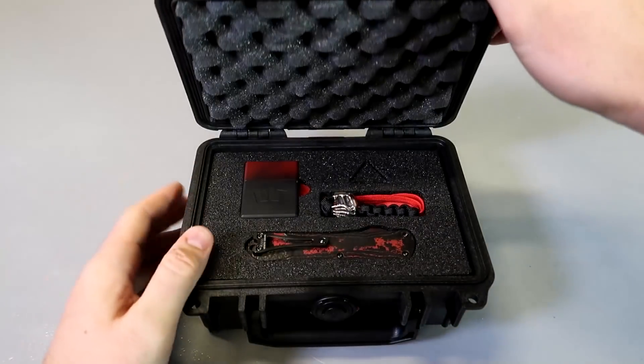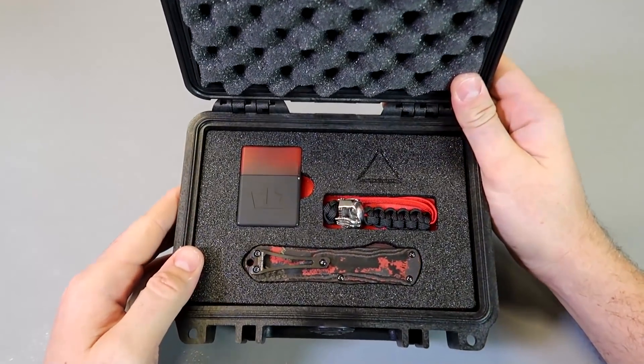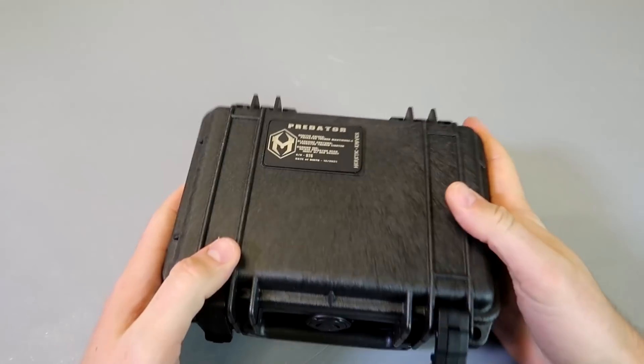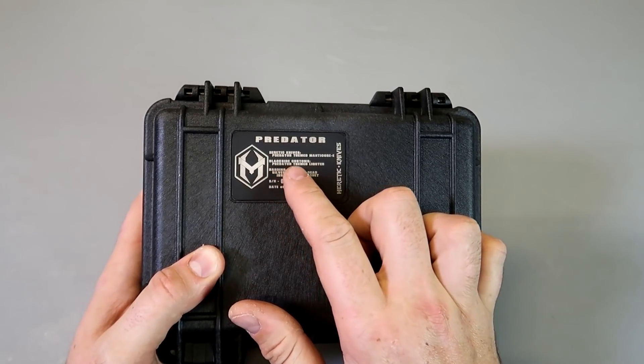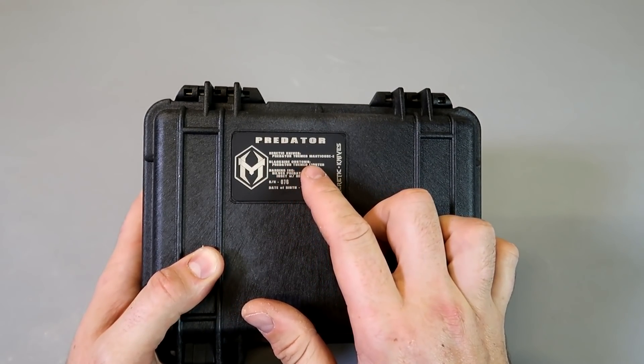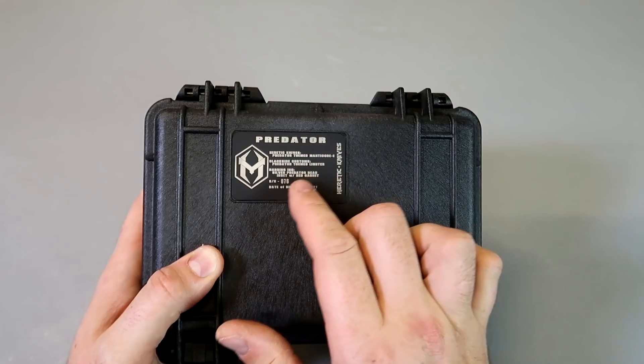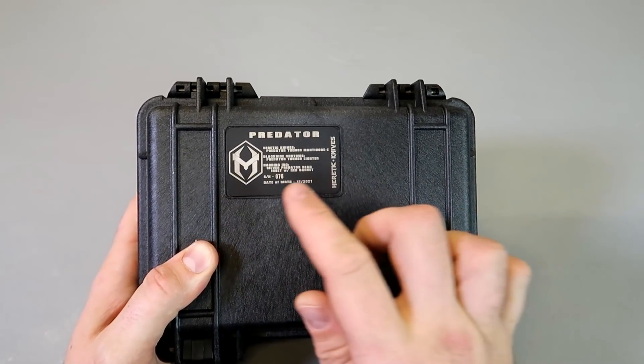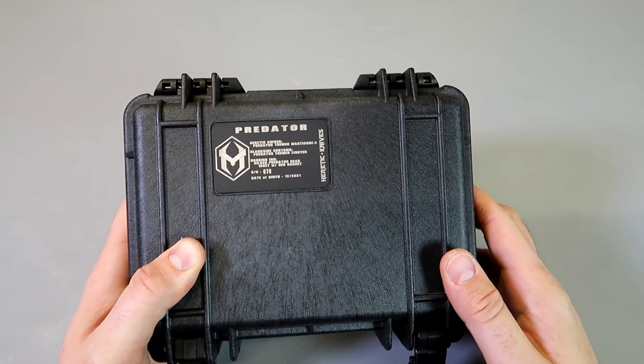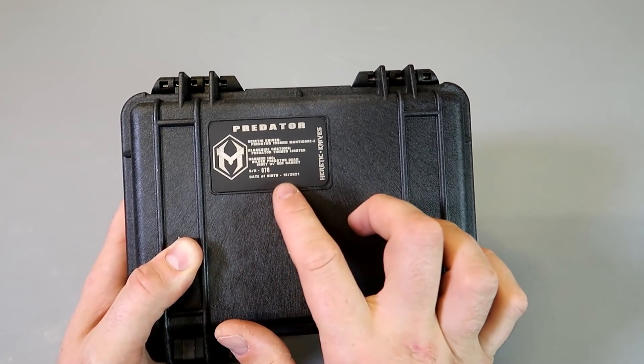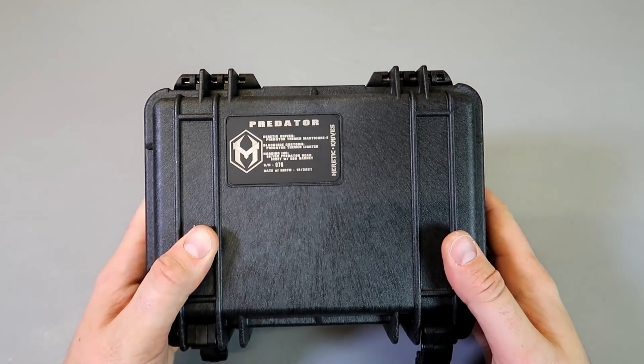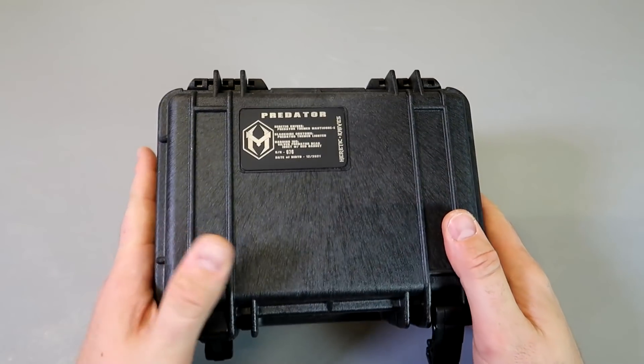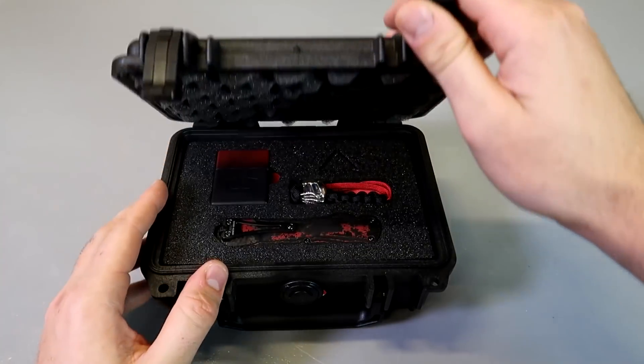Got an idea, Healtake Predator. Wow, check this out. So there's everything about it. Healtake Knives Predator themed Manticore E and there's all this other stuff about it. Serial number is 76, date of birth 12 2021. So this is a new knife as you can see. Really cool packaging.